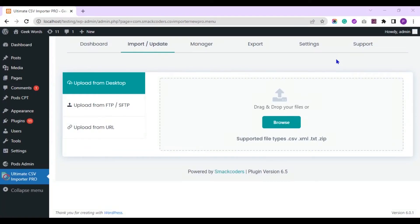Hi, welcome to WP Ultimate CSV Importer Tutorial. In this video, we will see how to import data to PODS custom post type fields on WordPress using WP Ultimate CSV Importer plugin.